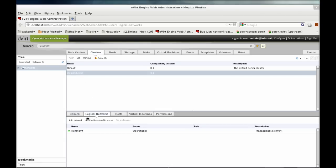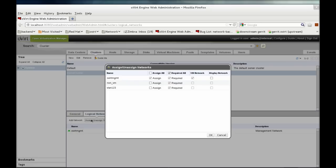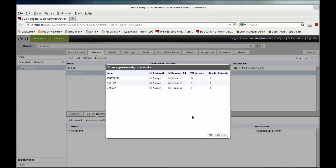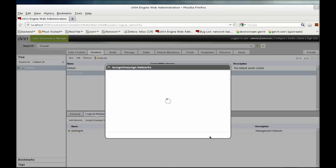Now we'll assign the new networks to the cluster we plan on working with. Note that by default, the network is marked as a required network. When a network is configured as required, any host without that network will be set to non-operational.